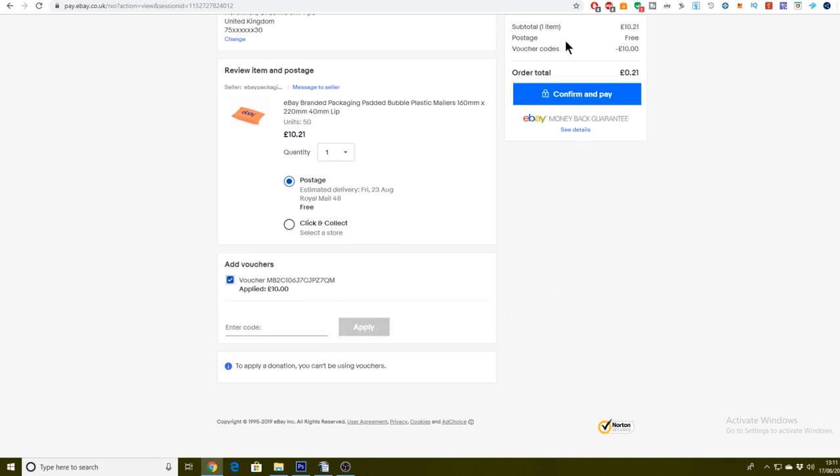And now you can see up here, the subtotal stayed the same. But then with the voucher code applied, the order total has gone down to 21 pence as I said it should be. So I'm only going to be paying 21 pence on this order. I have managed to use my packaging voucher, even though eBay hasn't sent me the message. So that is kind of the voucher fix, you know, for if you're not getting it sent to your messages.